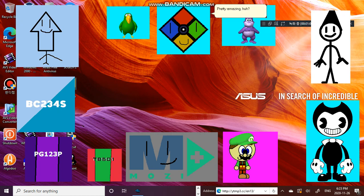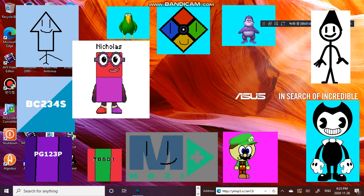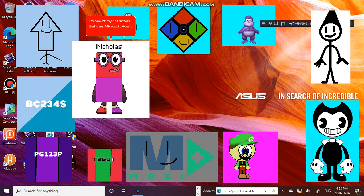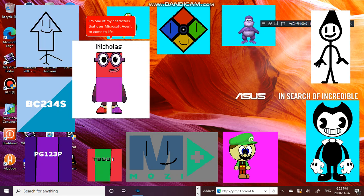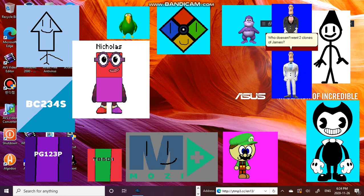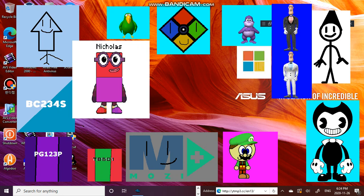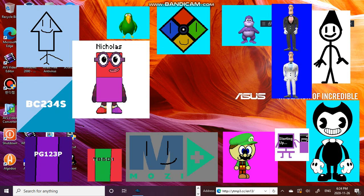Pretty amazing, huh? I'm one of my characters that uses Microsoft Agent to come to life. Who doesn't want two clones of James? Or maybe a purple PC on your desktop.